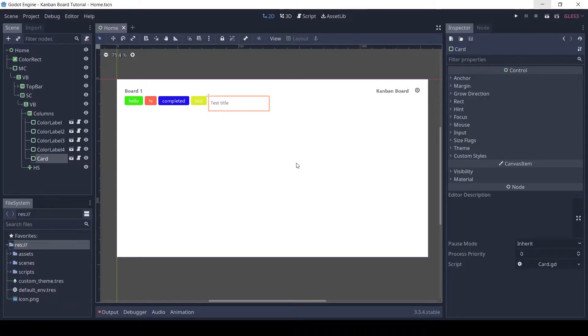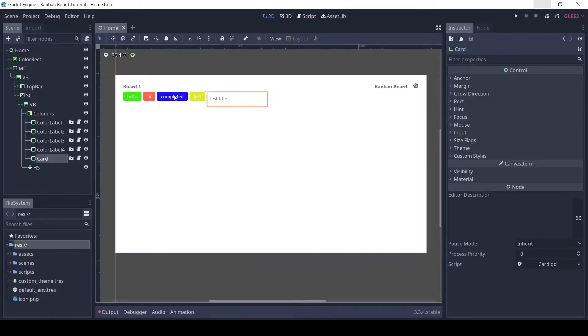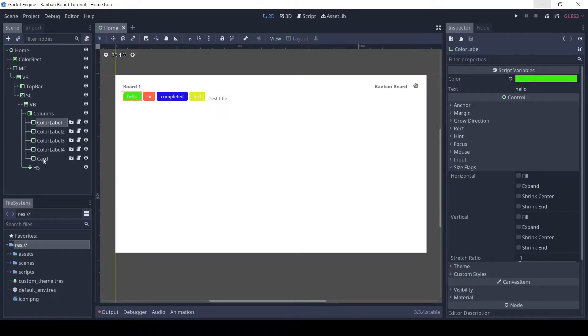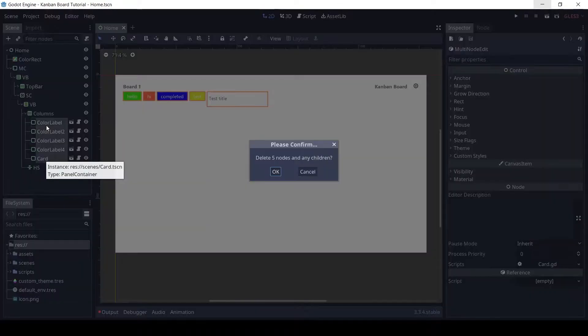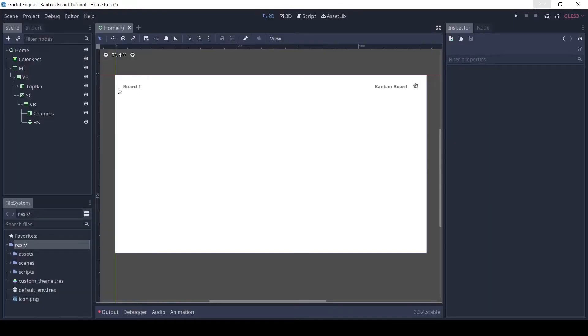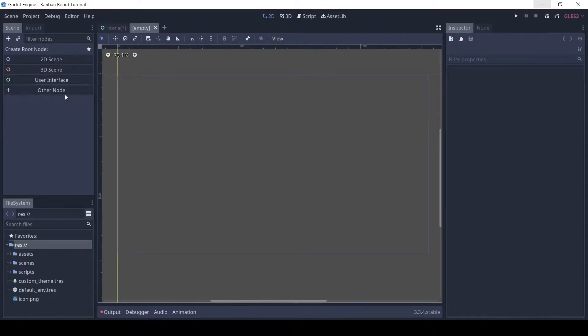First, I'm going to remove the test color labels and card. Let's make a new scene for the column.